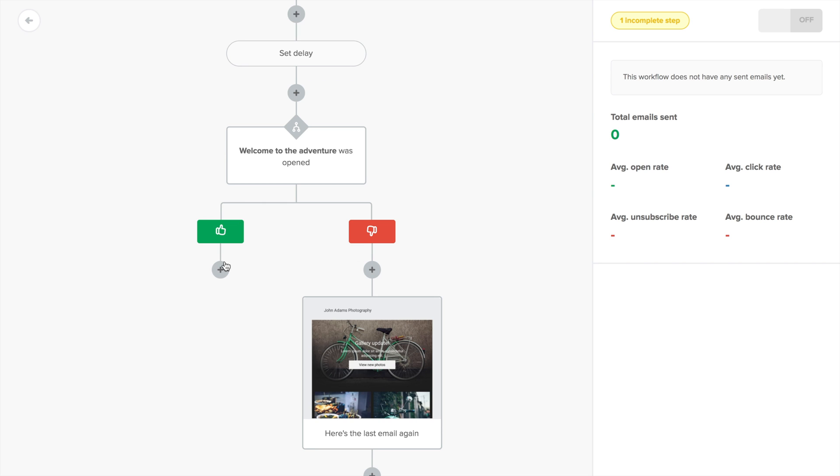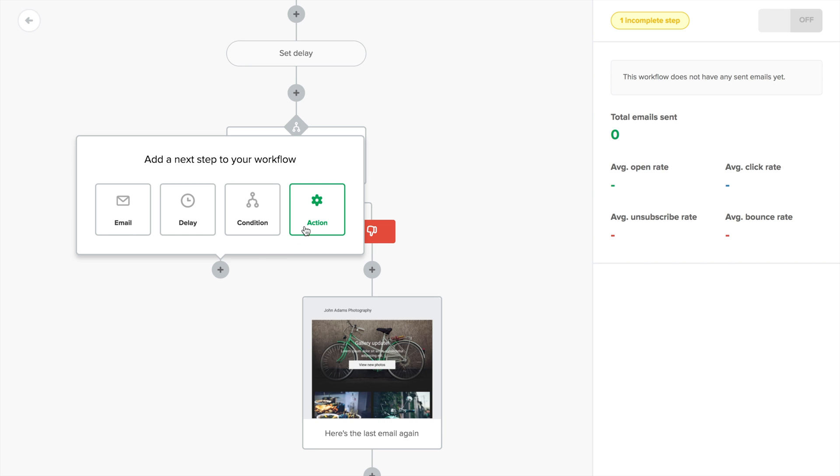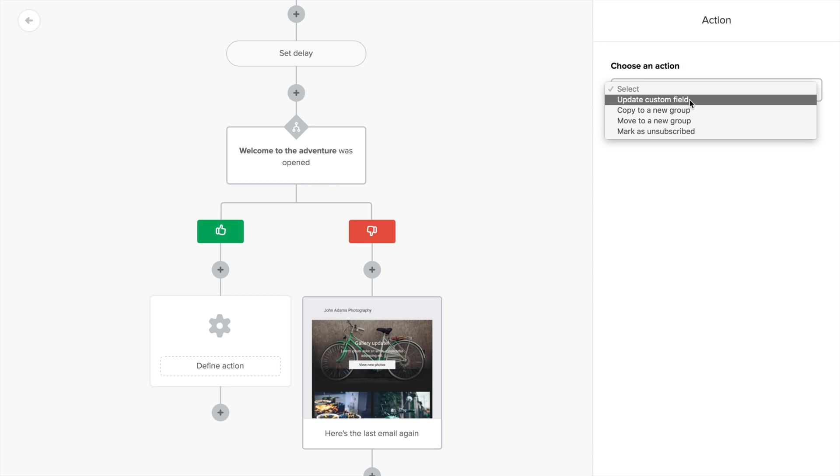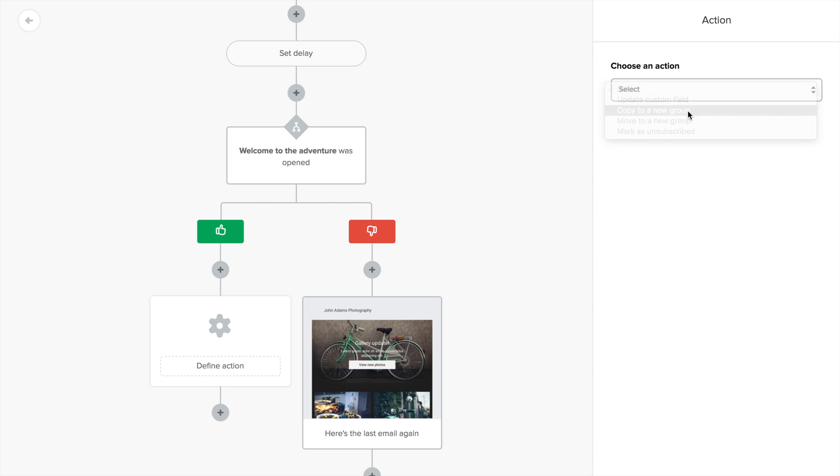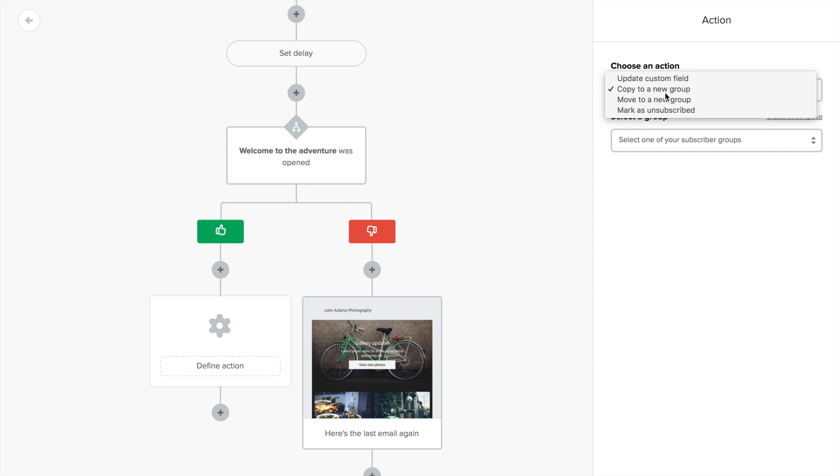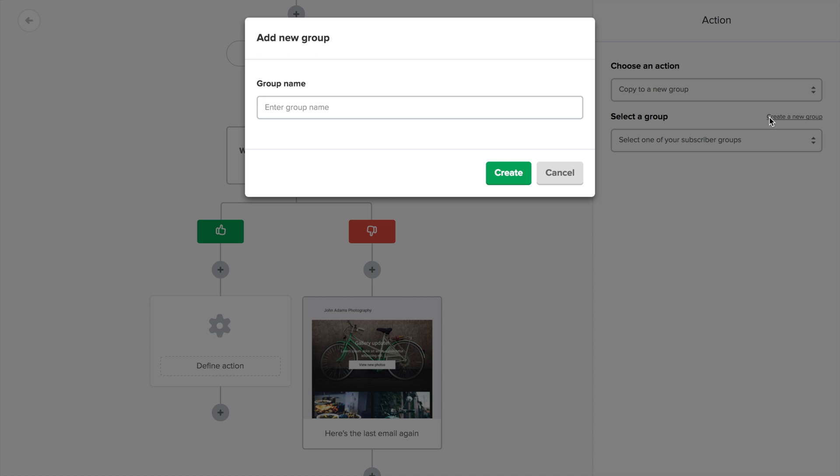And if they do open the adventure email, let's add an action. You can choose to update a subscriber's custom field, copy him to another group or create a new one here, move them to another group, or mark them as unsubscribed. I'll choose to copy to another group, a new group called engaged.